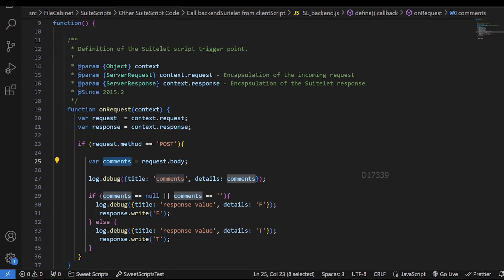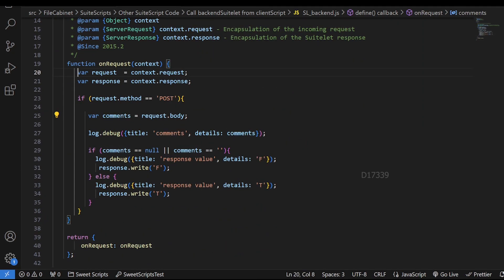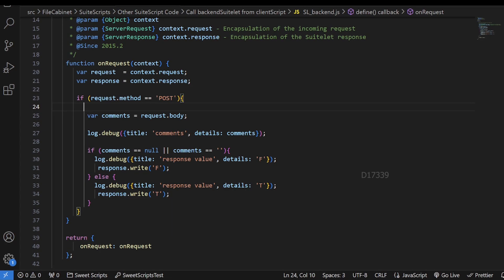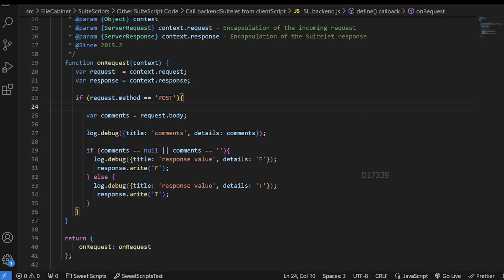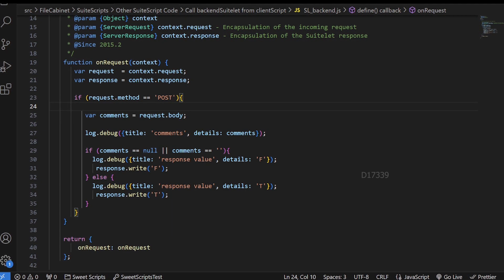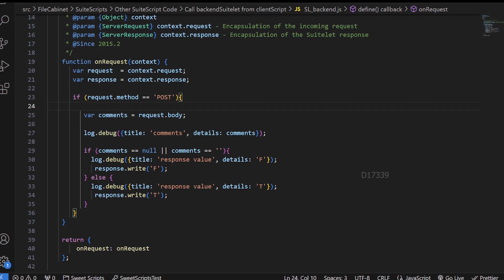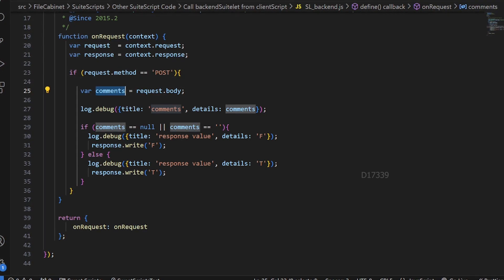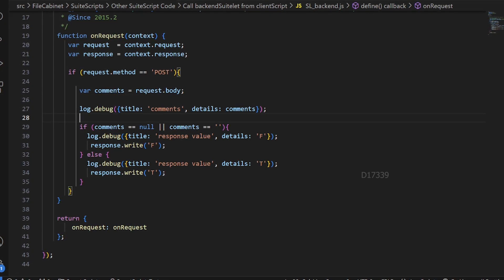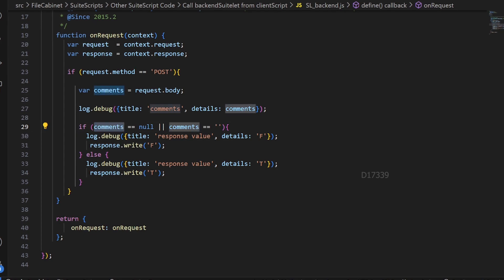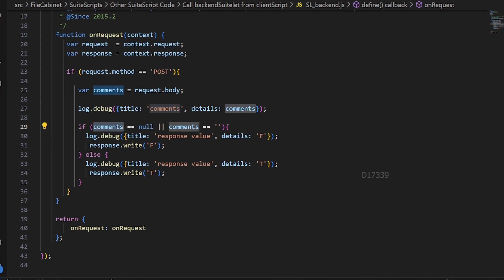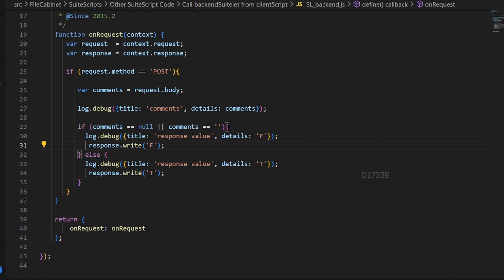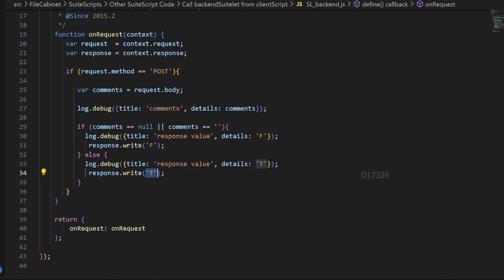This is suitelet script version 2.0. We know what server request and server response are used for, and we've seen GET and POST options. I have added a single condition: if request.method equals POST, I'm going to gather the comments value coming from the request body and check whether it is empty or not. If empty, I send the response as 'f'; if not empty, I send the response as 't'.